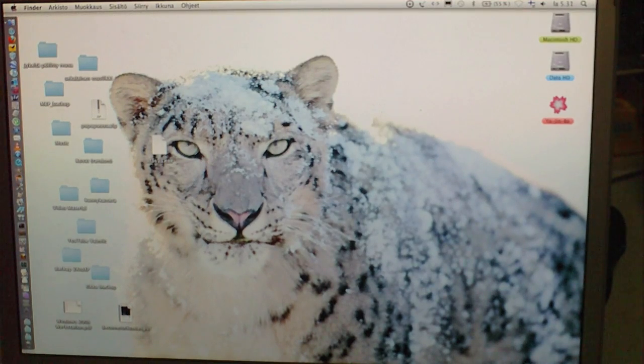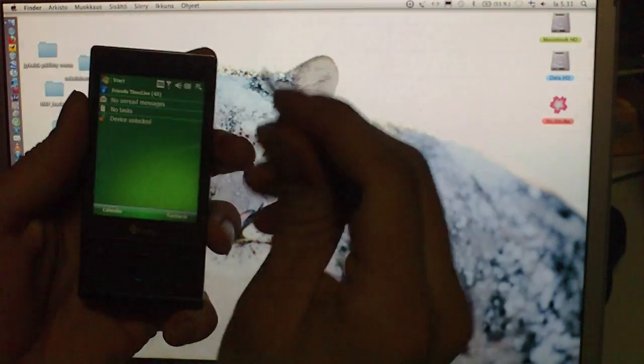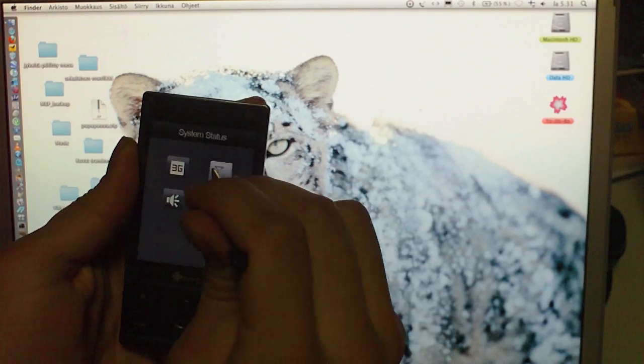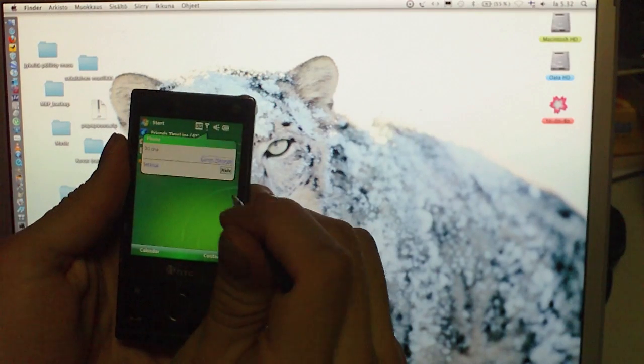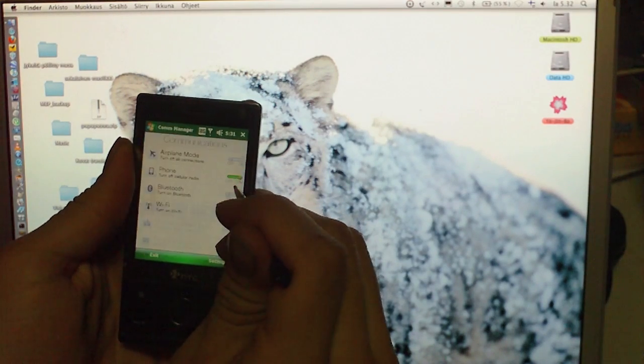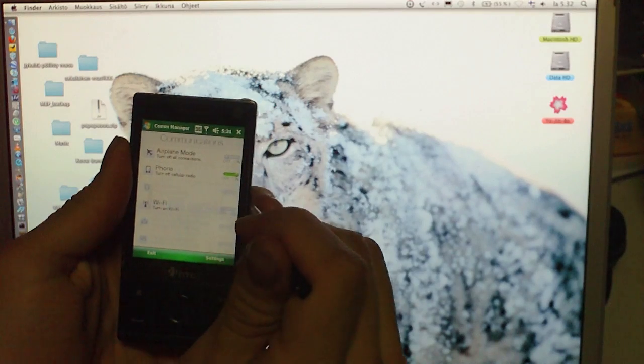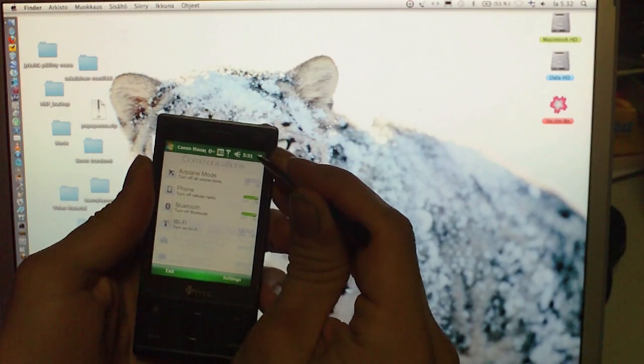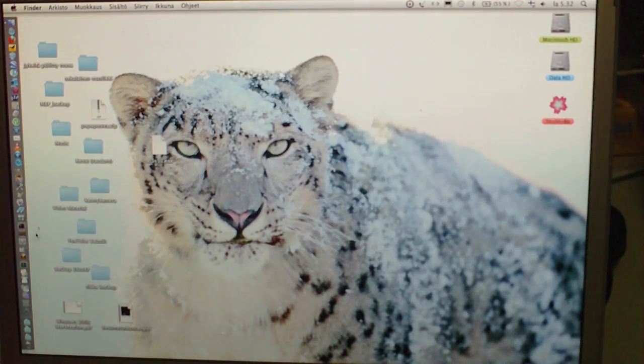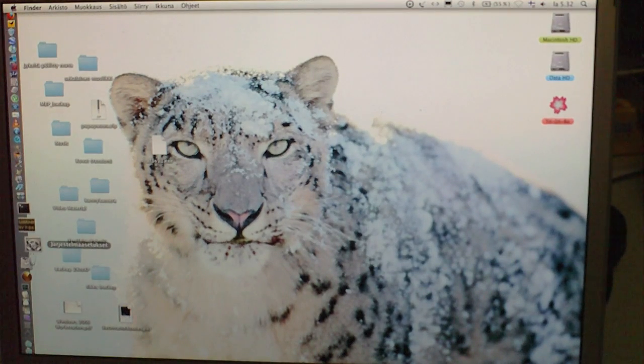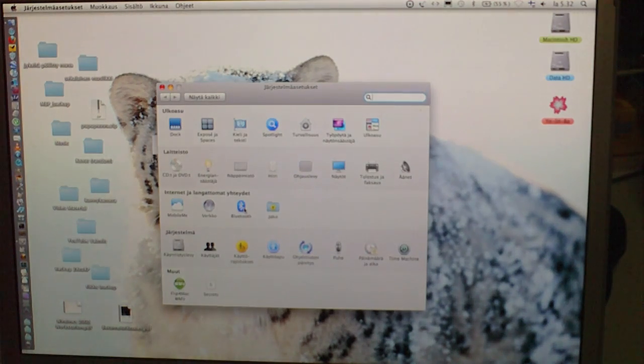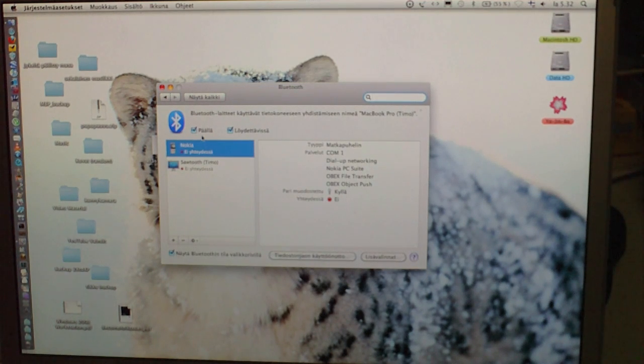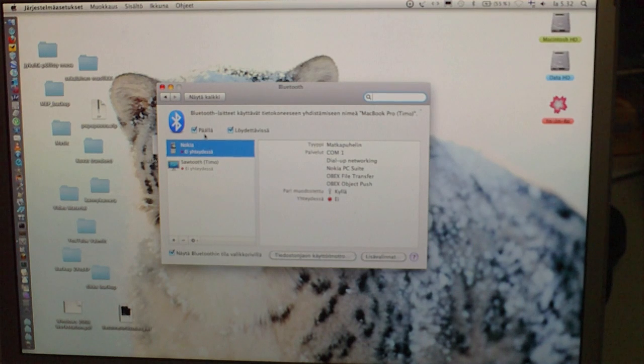Alright, let's get started. First things first, you need to enable both systems Bluetooth radios. Do it from CommManager and Windows Mobile and then go to the System Preferences panel, select Bluetooth and check on. I have already checked it on.